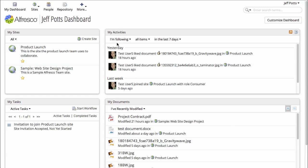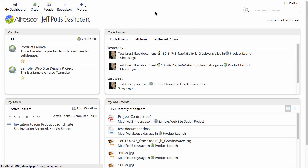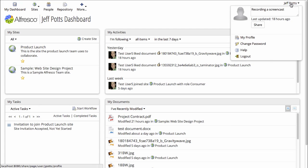One is to use the link under the More menu, My Profile. The other way is to click your name in the upper right hand corner and then click My Profile.